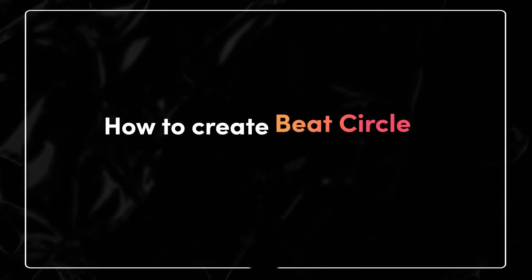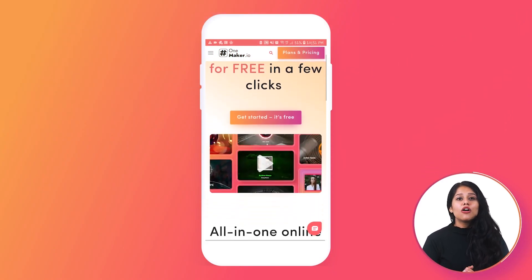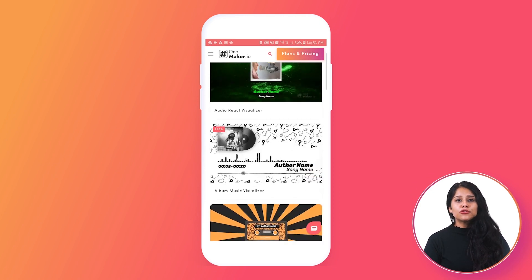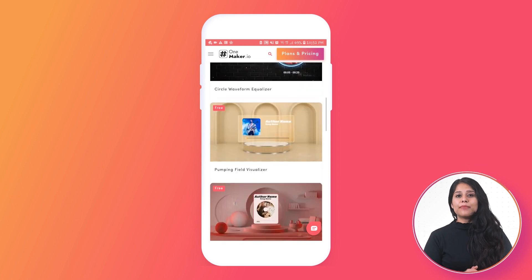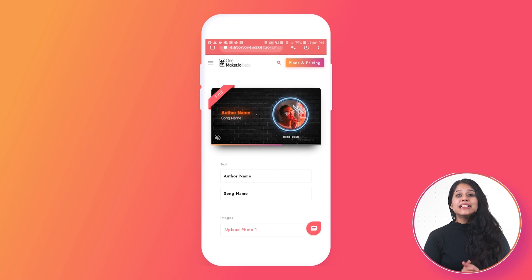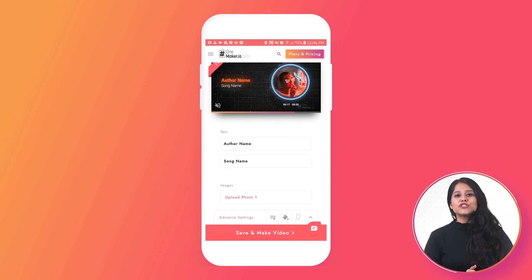How to create the beat circle on Android. Similarly to what you did on Windows, you can do it on Android as well. Log on to the web on your phone, go to the music visualizer section, scroll through, and click on the music visualizer. Select any of the templates just like you did previously — there are three templates available, and these music visualizers are designed to complement your music journey.